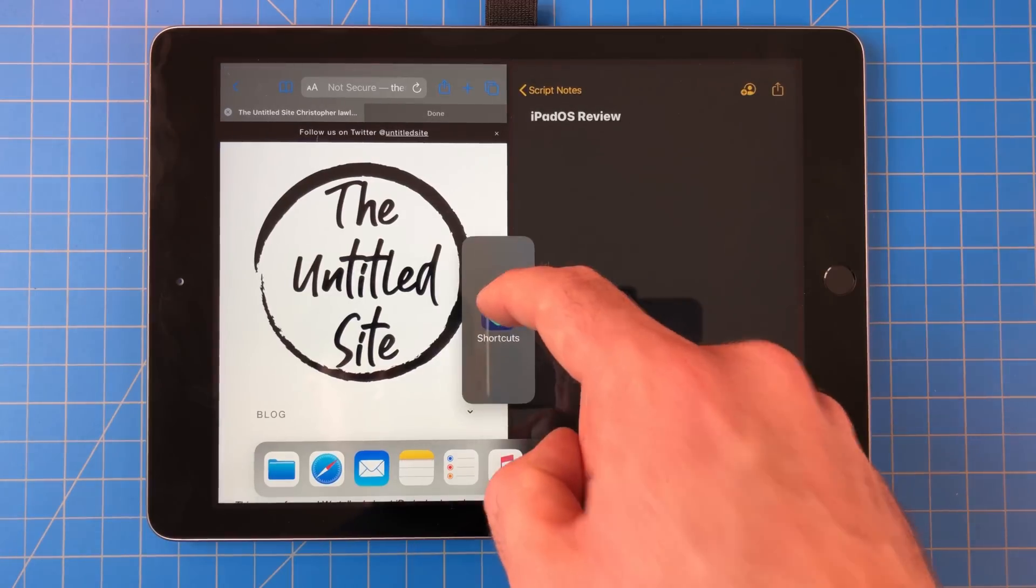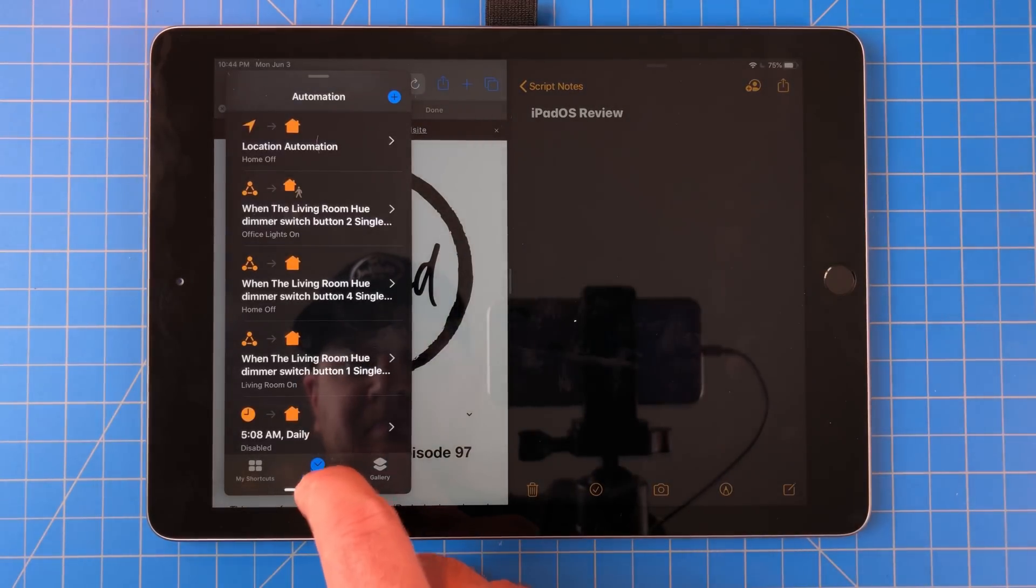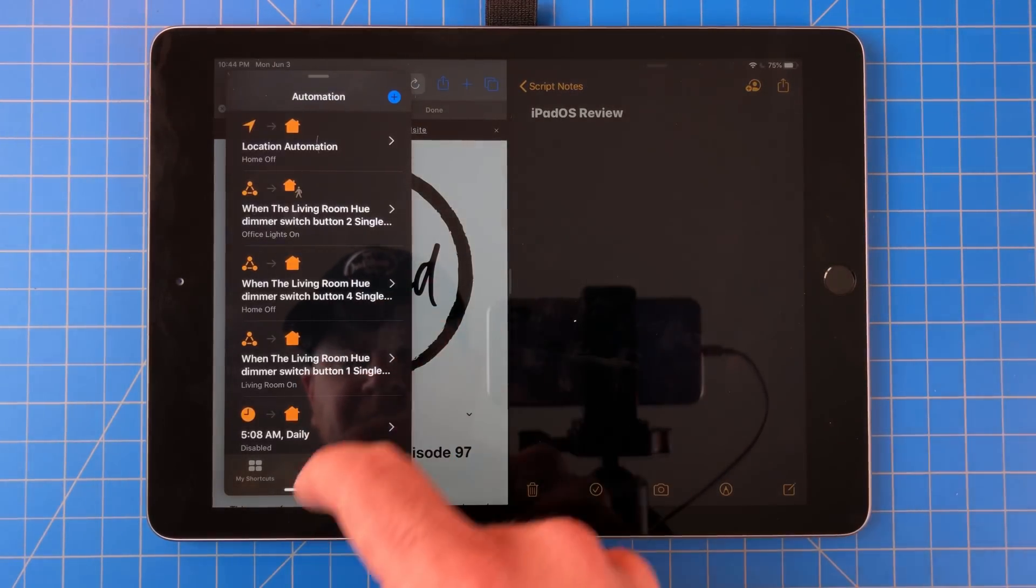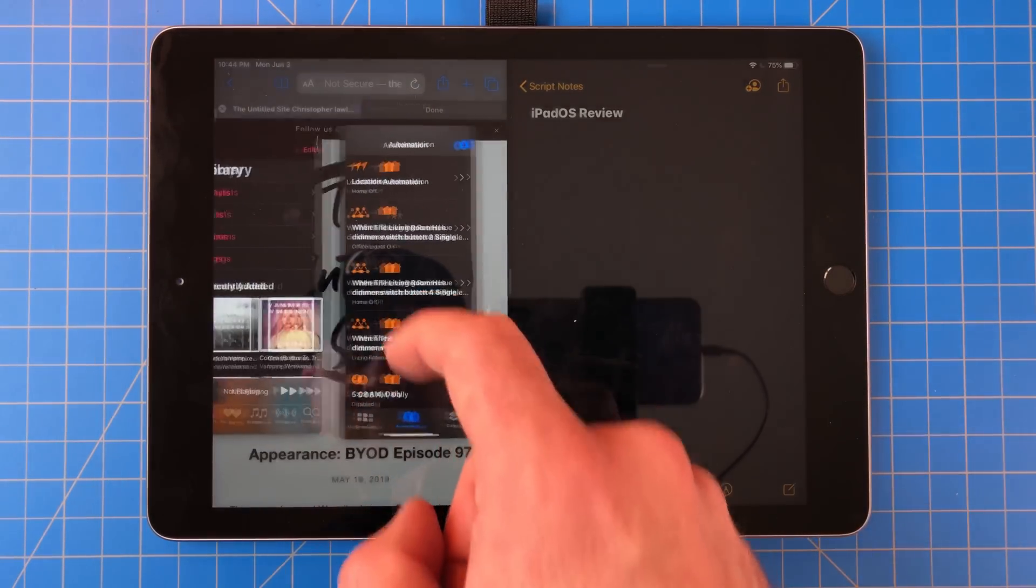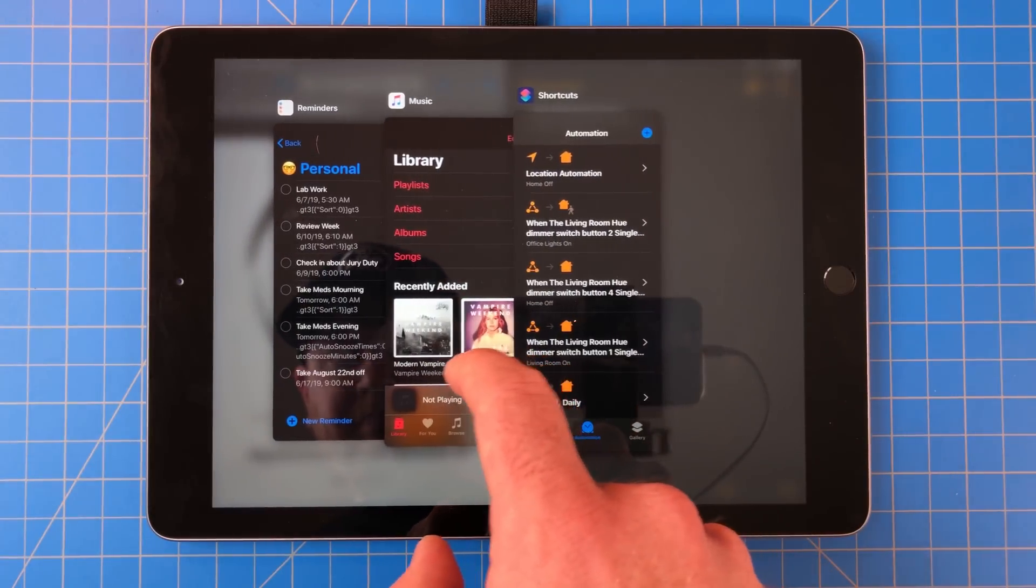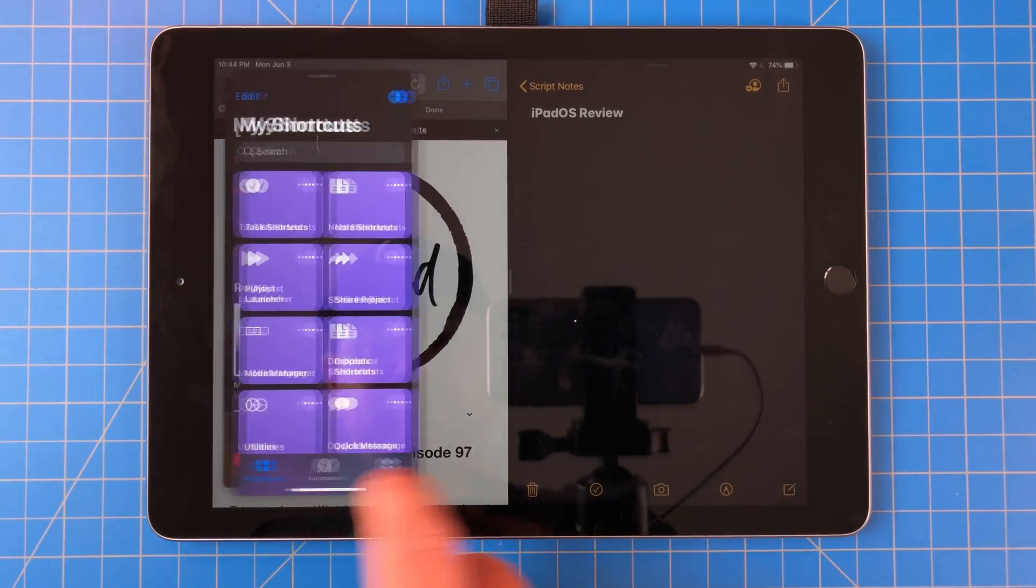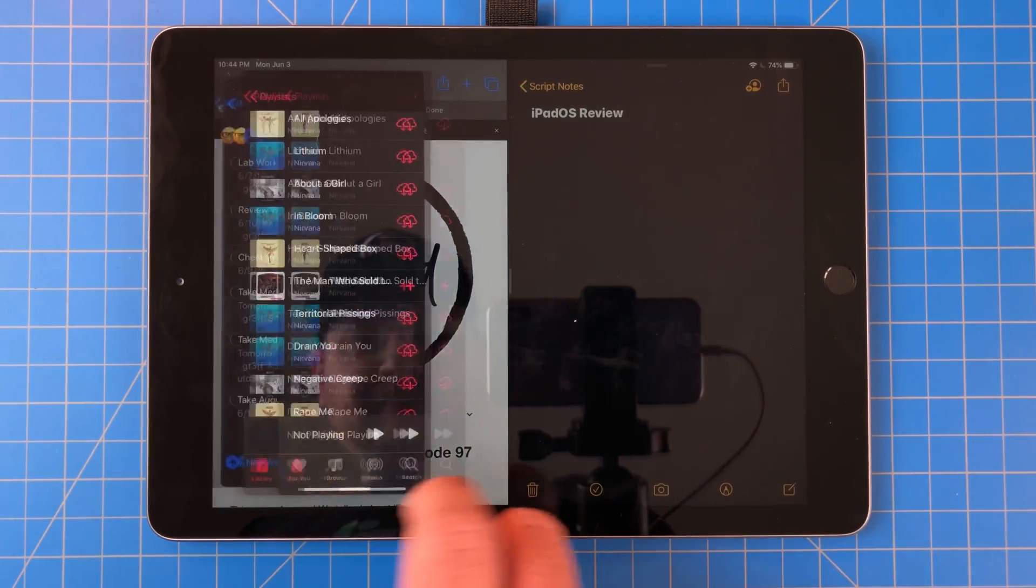SlideOver got a similar update. Now it has its own multitasking switcher. You can now use the multitasking switcher to go back to a previous app, and if that's not quick enough, you can just swipe along the bottom.